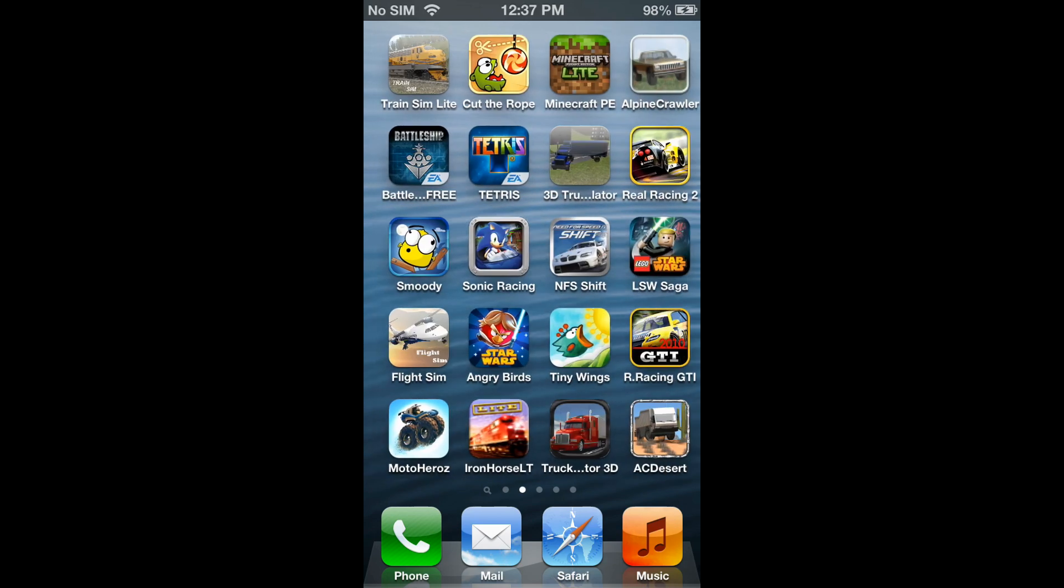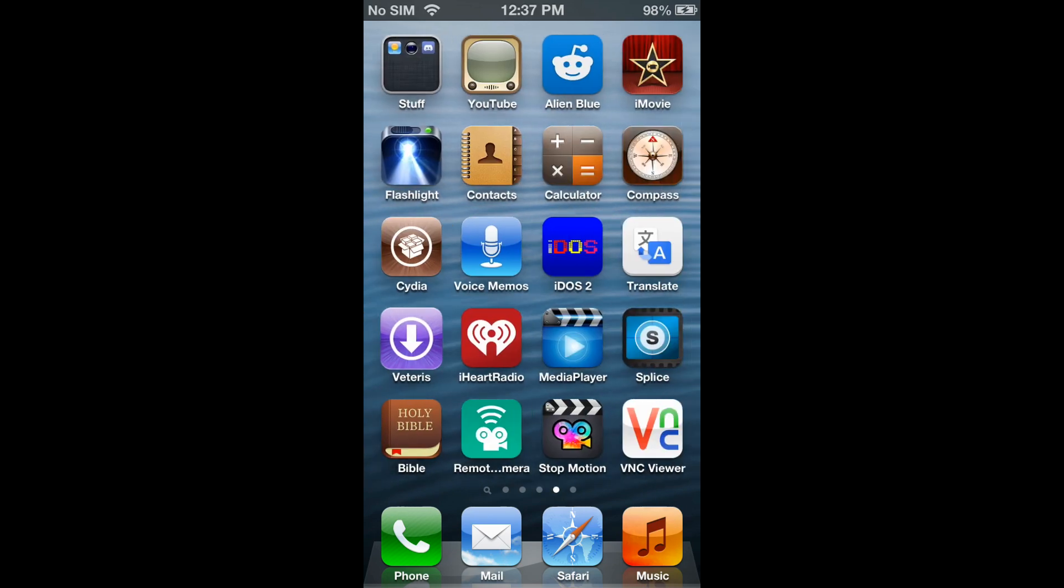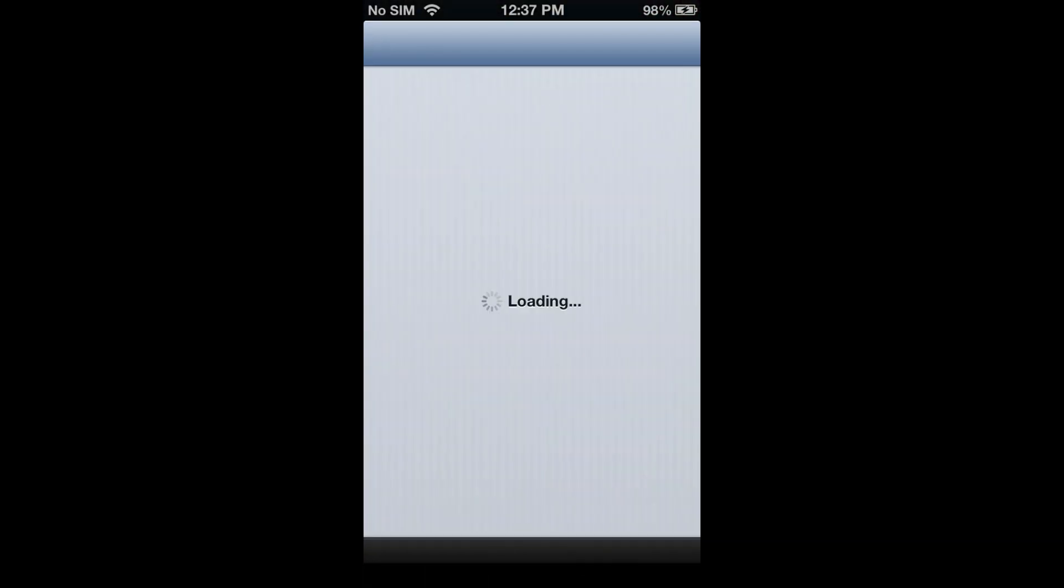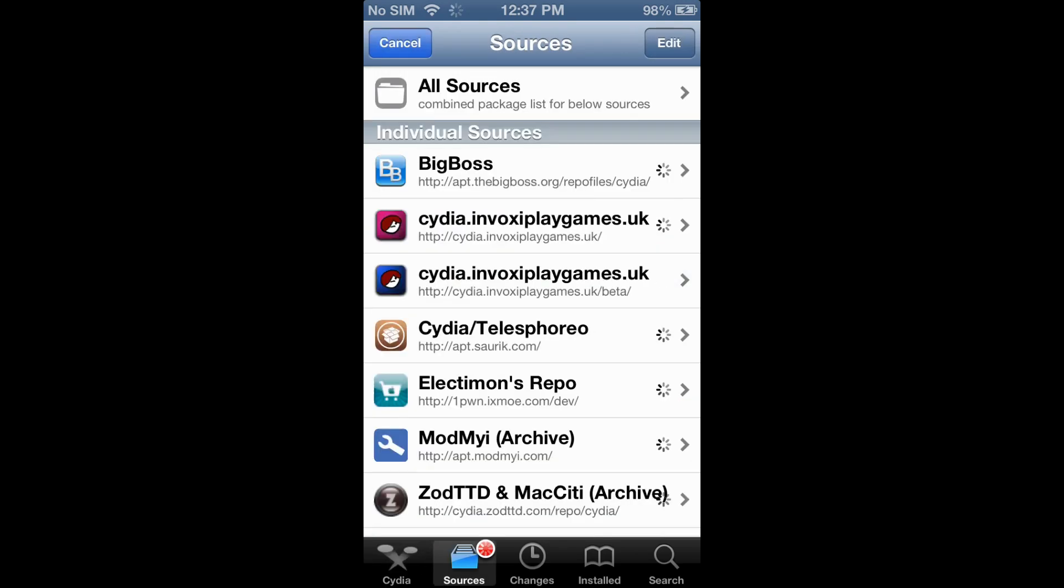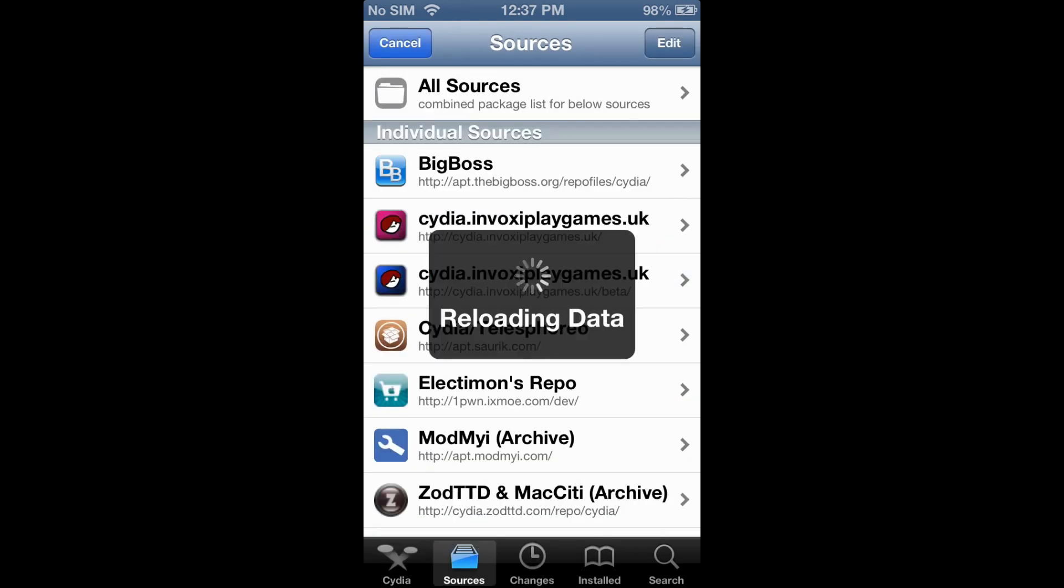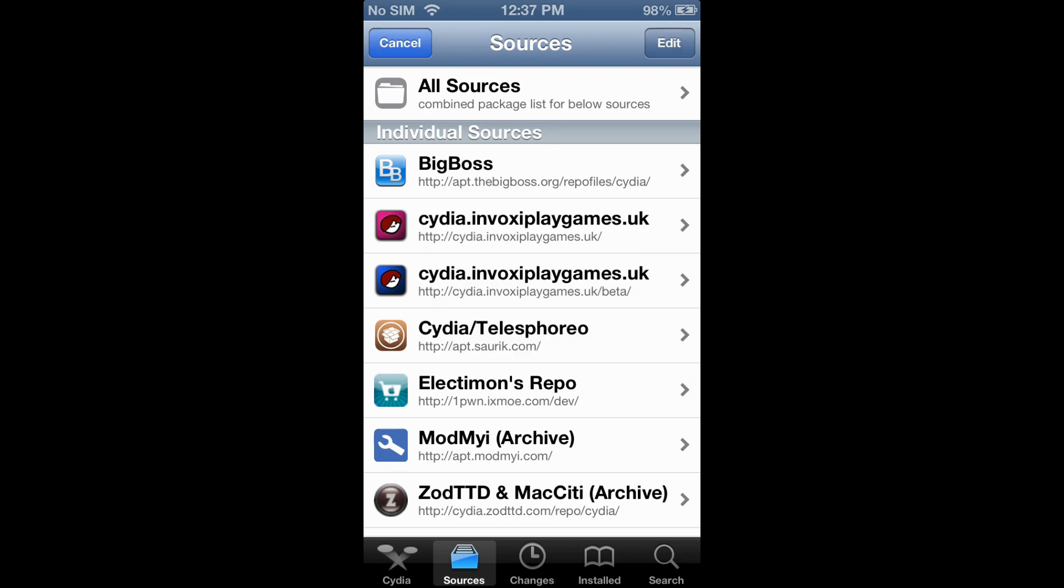I'm not going to go through everything, but anyway, first thing you want to do is open Cydia. Then you want to go to Sources, and if it's loading, just wait. For me, it's loading here.